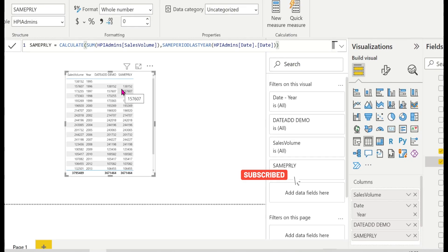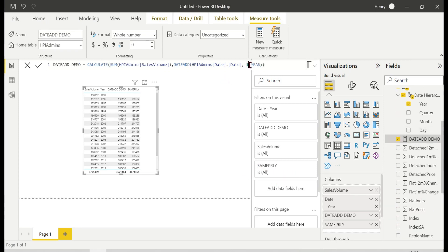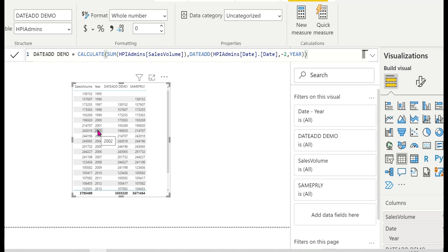Now let me show the difference: if I change DATEADD to minus two, the results shift back two years. For 1997, you get 1995 data; for 1998 you get 1996. SAMEPERIODLASTYEAR only supports exactly one year back, but DATEADD allows two years, three years, five years, or any number.